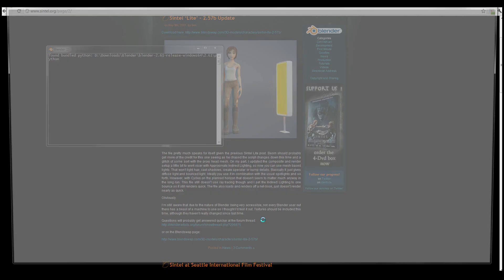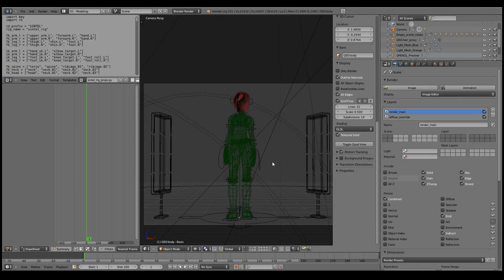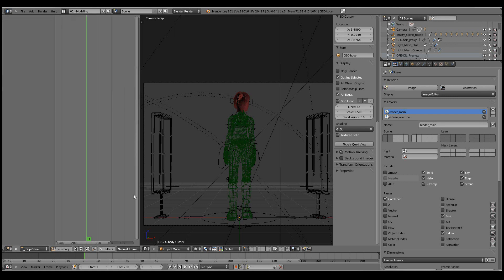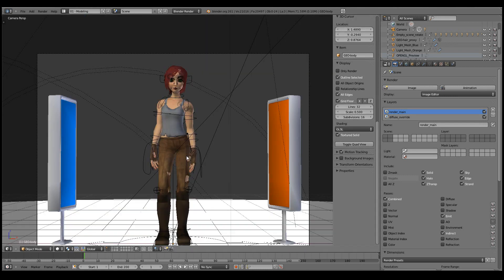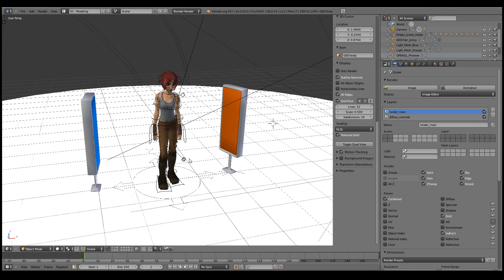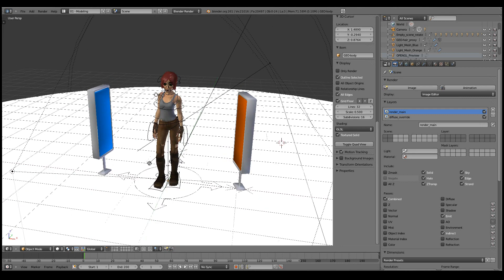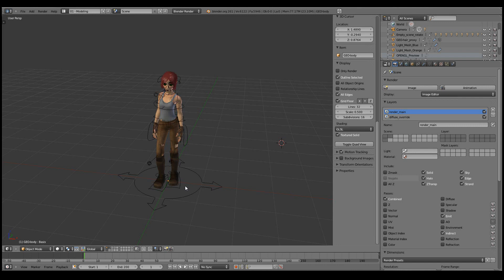Let's start Blender and load the Sintel Lite file. Now, even though the name is Lite, it's probably a bit heavier than some other rigs. First of all, I only want to be showing Sintel herself and the rig.